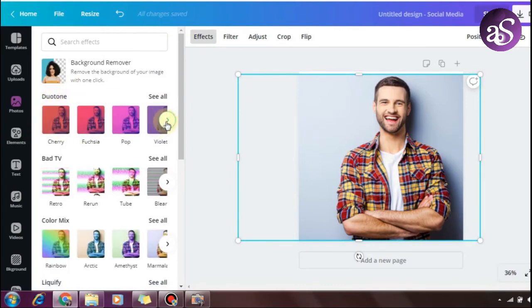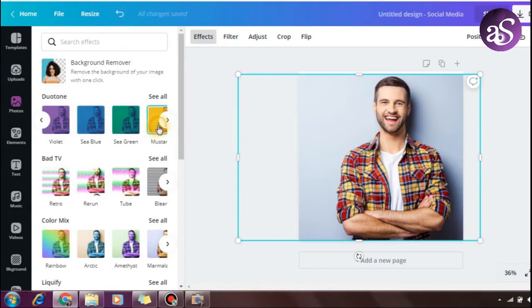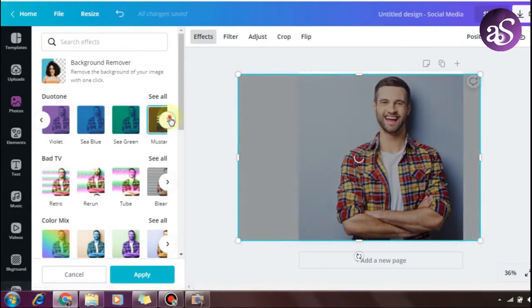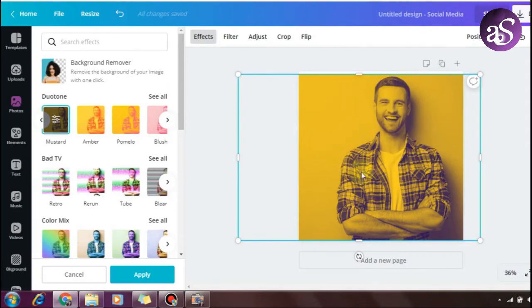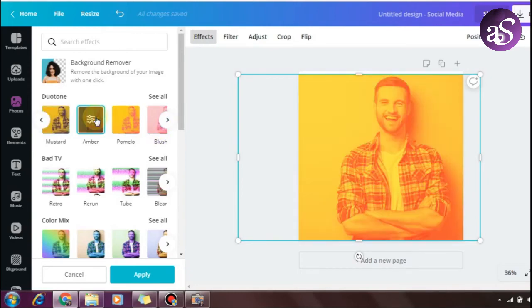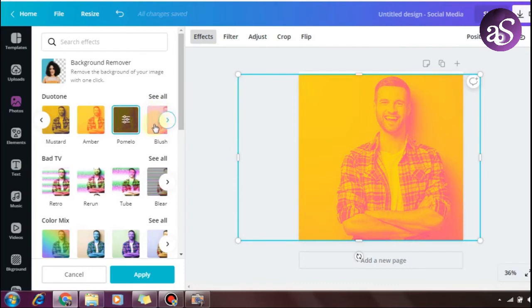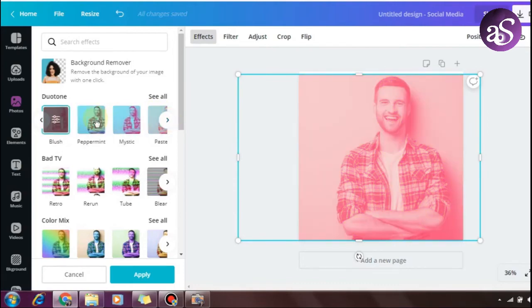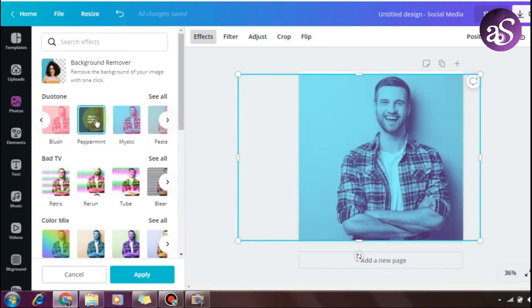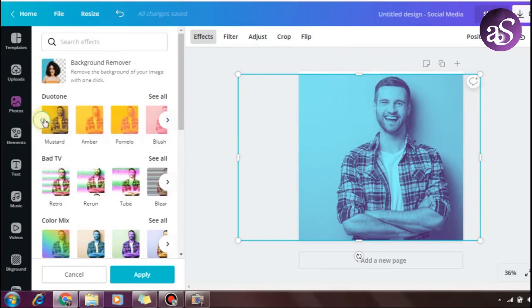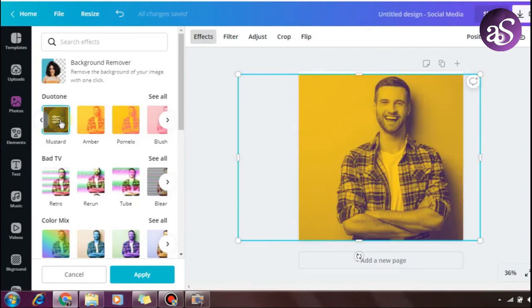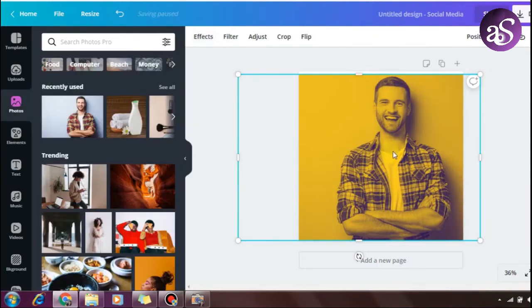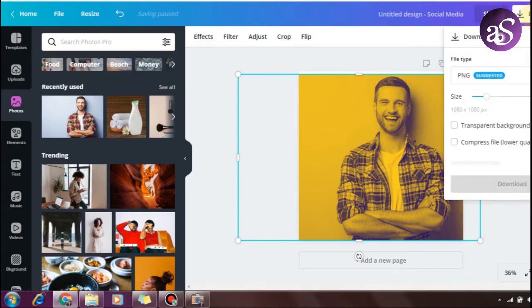Click on Duotone to see the different effects available. You can browse through multiple duotone color combinations. This one looks good with the black and yellow combination.